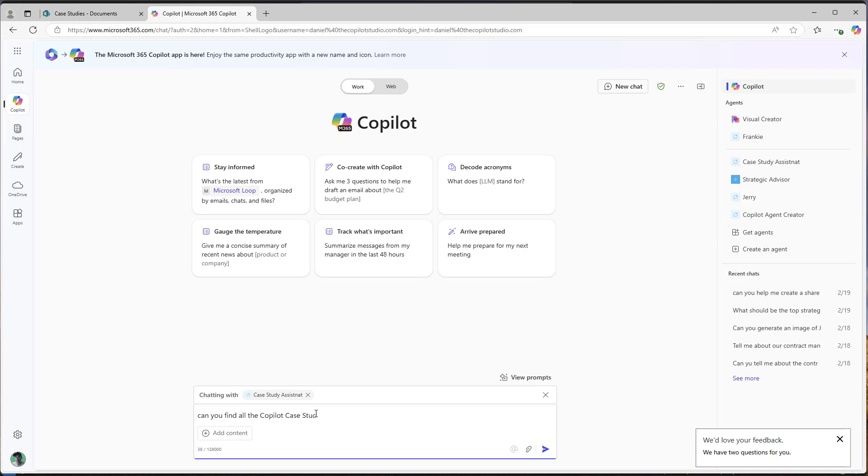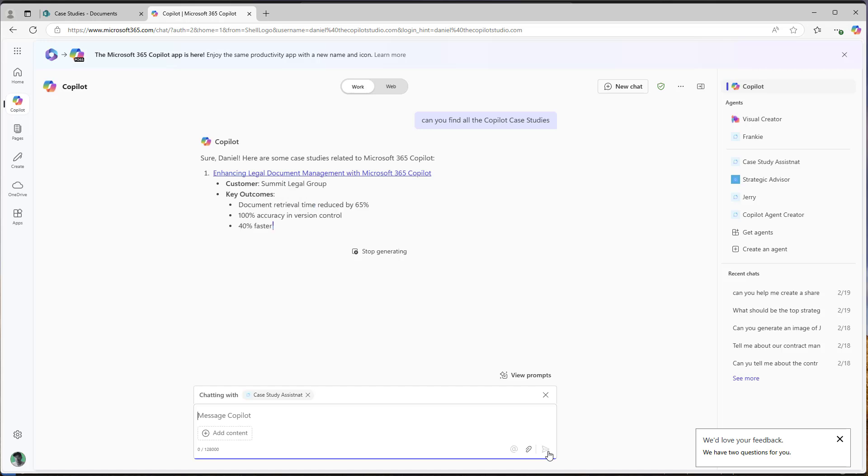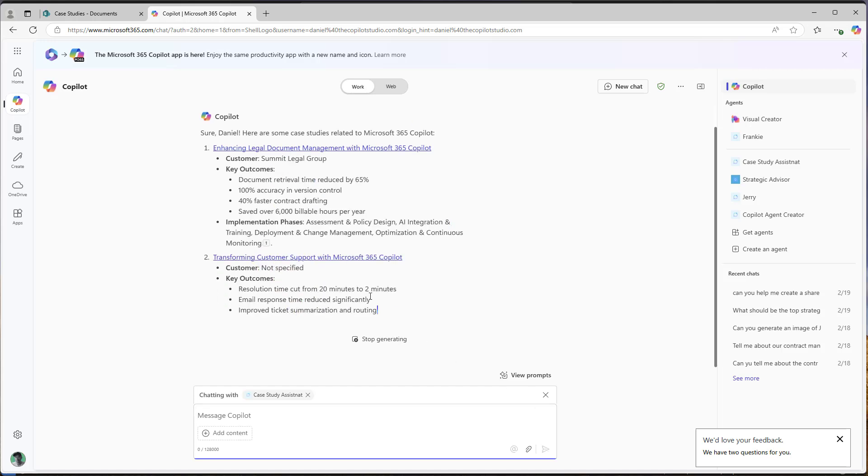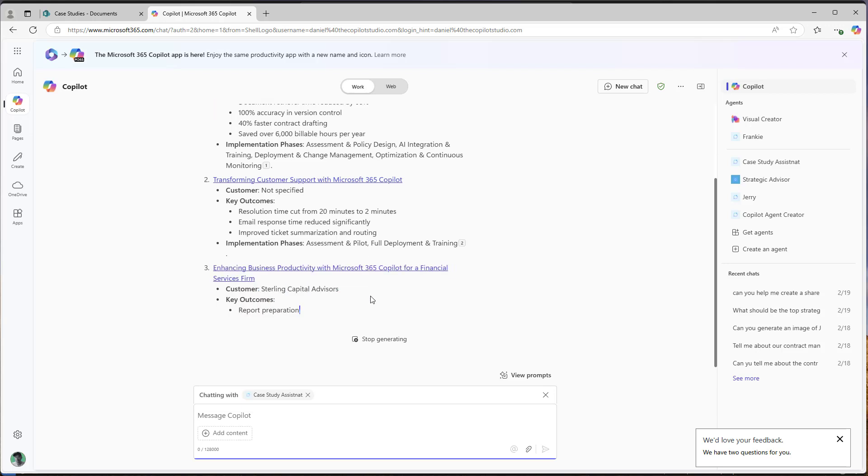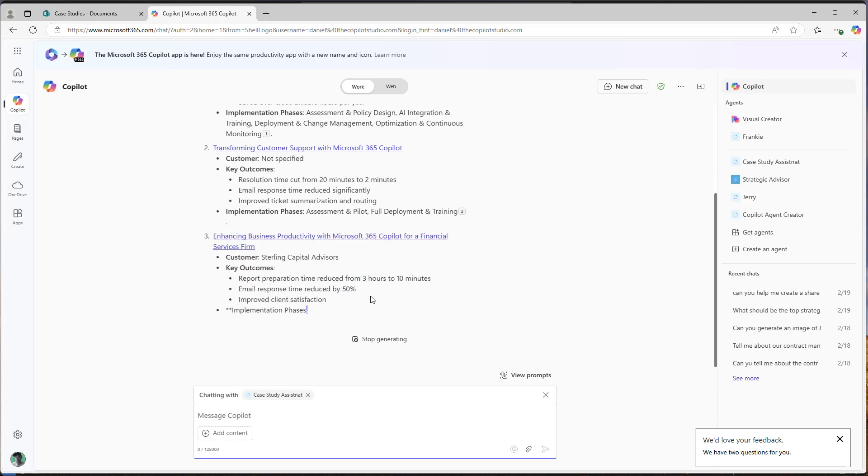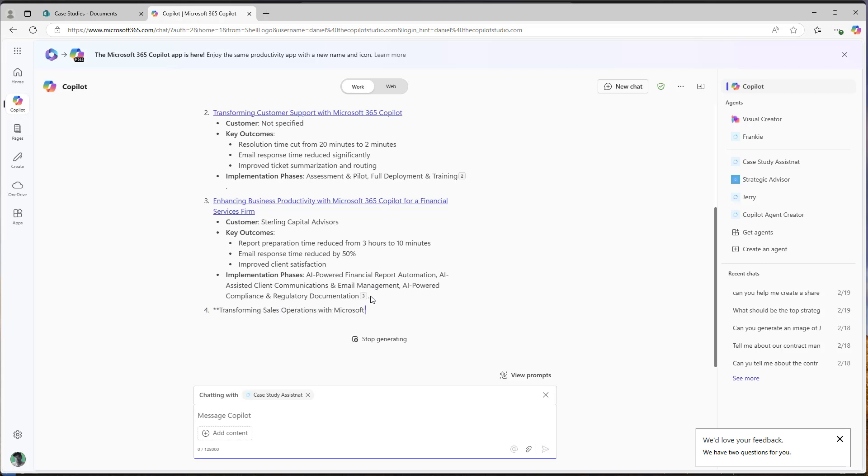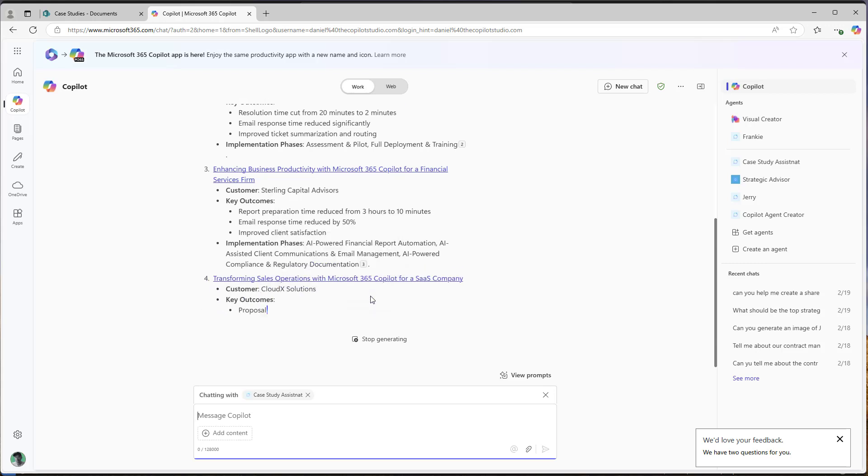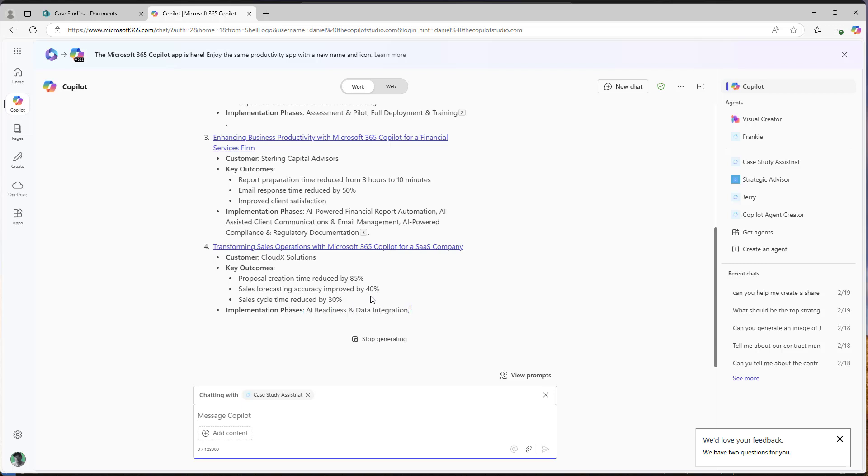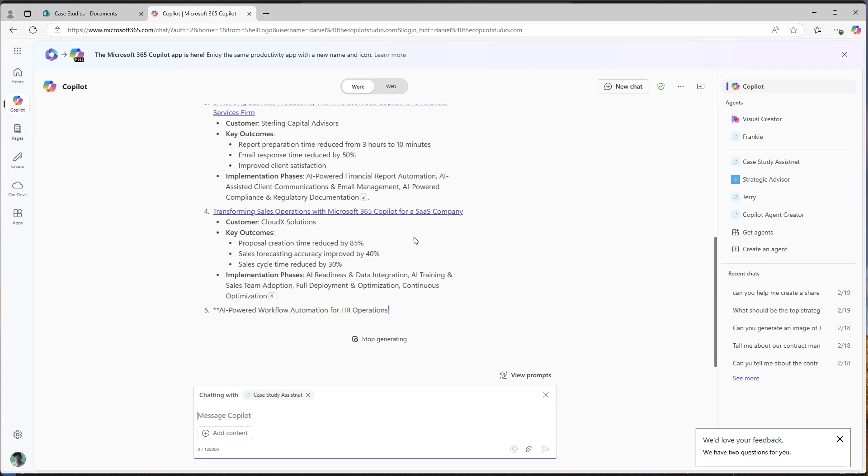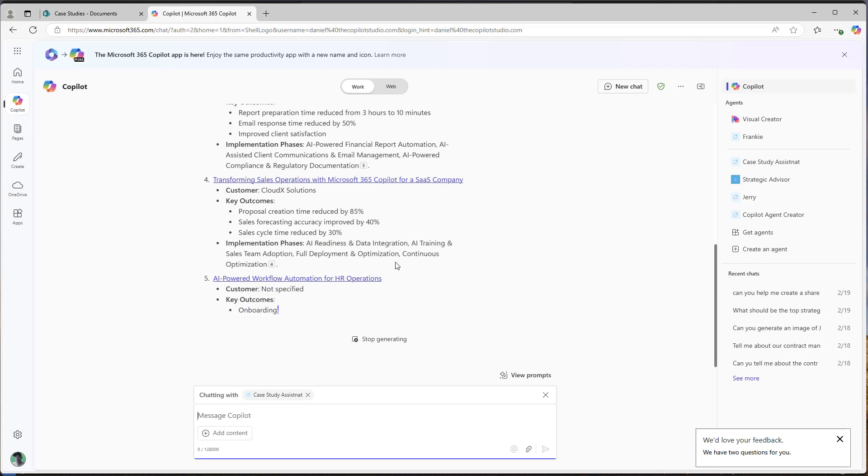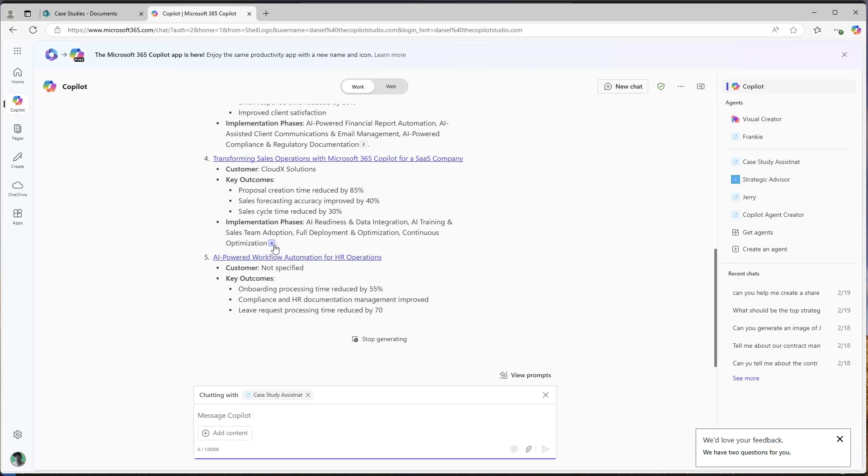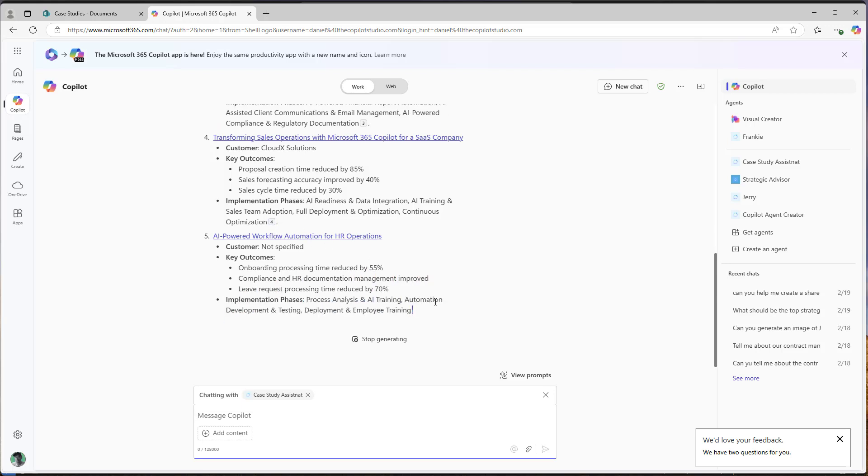Now, because I've fed it in my instructions, it's going to listen to those instructions and act as I have programmed it to. So we can see here, I've got my case studies that are coming back. I've got the references. I've got the customer. I've got the key outcomes, the implementation phases, and it is listening to the instructions that I've given it. I've also got the links to the actual reference case studies as well. So you'll notice that I've got my little citations here.